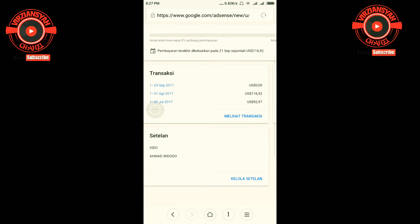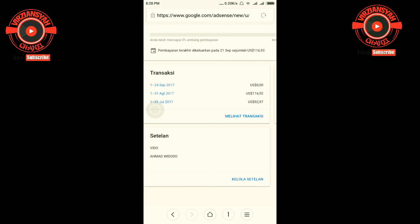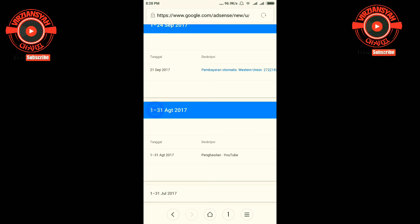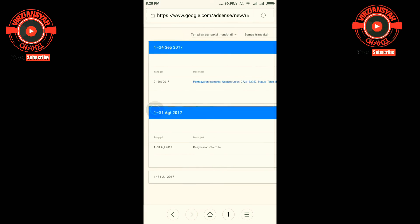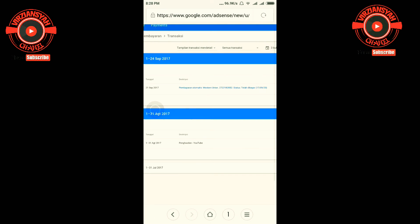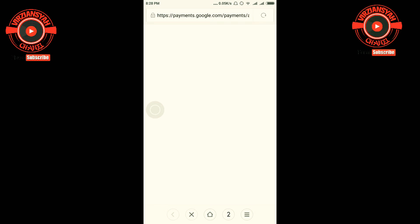Nah disini saya lihat histori transaksi saya. Ini pembayaran otomatis Western Union. Oke, ini status pembayaran saya.